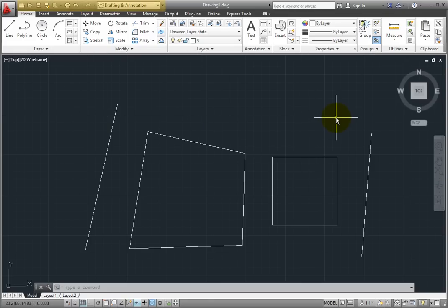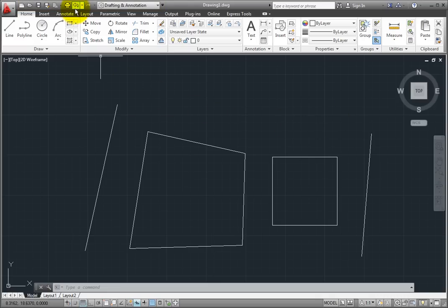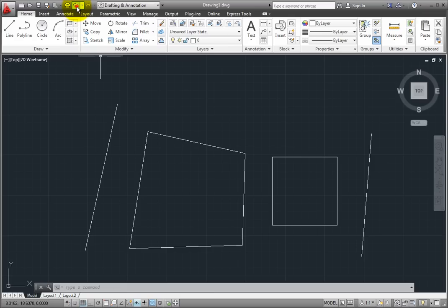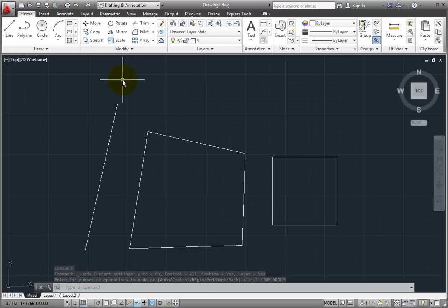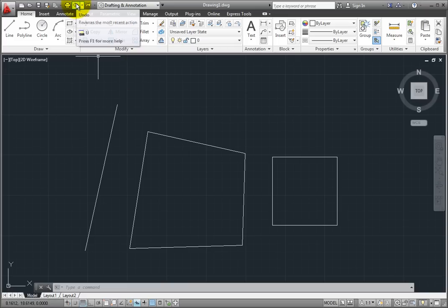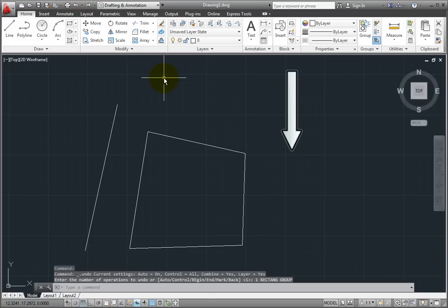Now if I come up here to my Quick Access Toolbar and click once on the Undo tool, AutoCAD will undo the last thing I did. In this case, it undoes the last line segment I created. If I click on Undo again, it will undo the next most recent thing I did — in this case, it removes the rectangle.